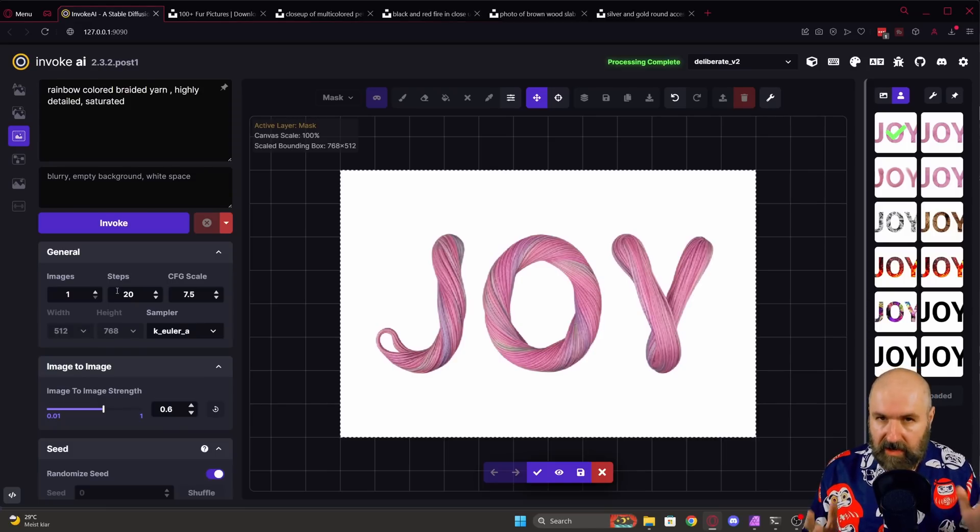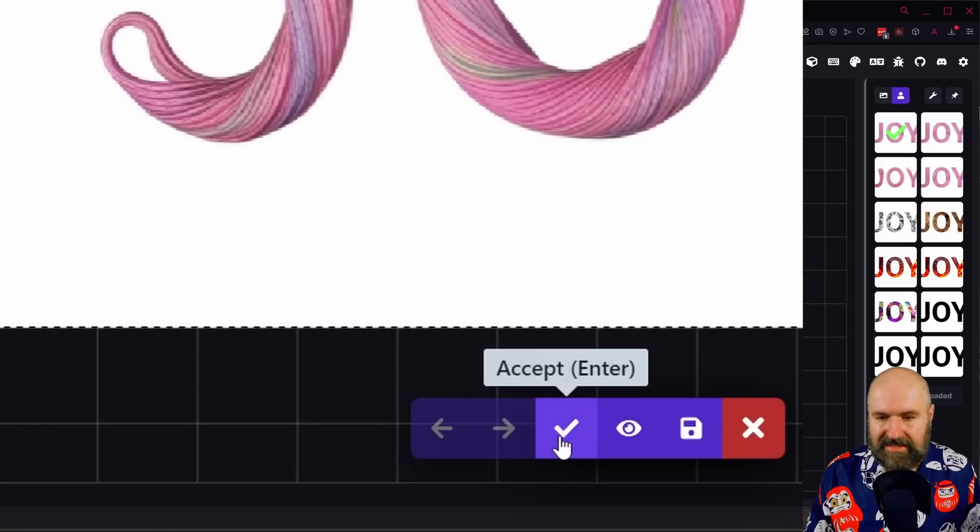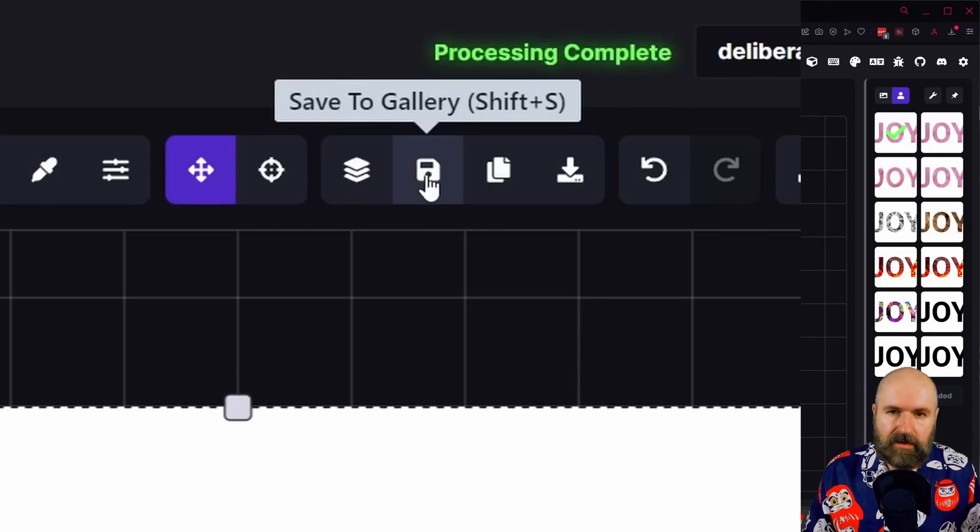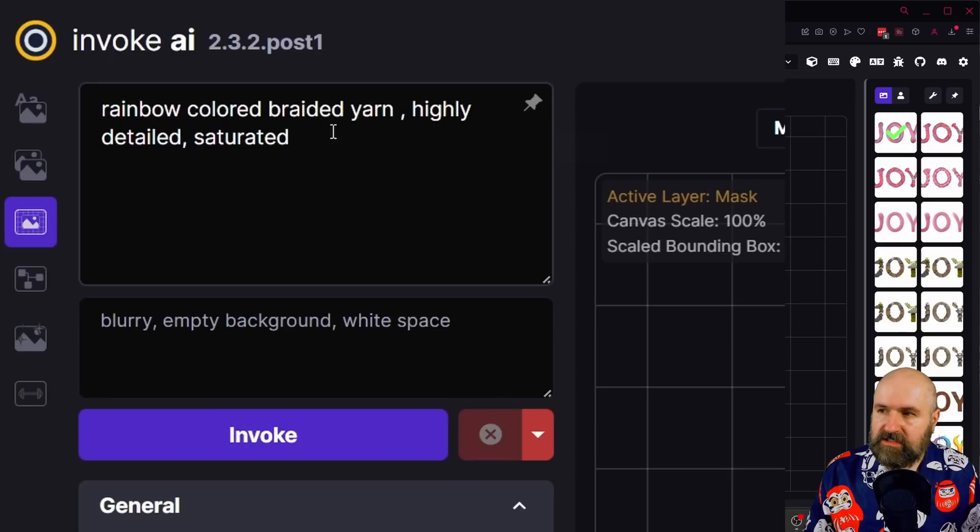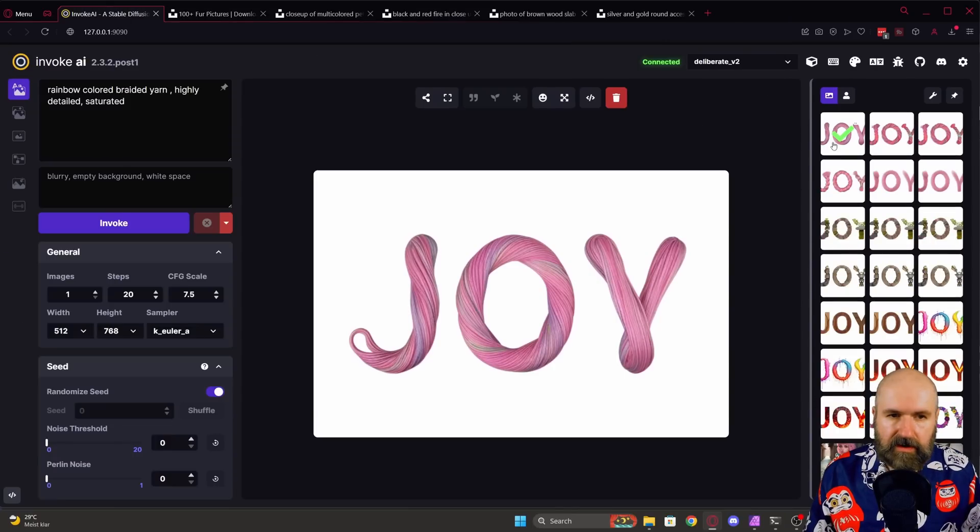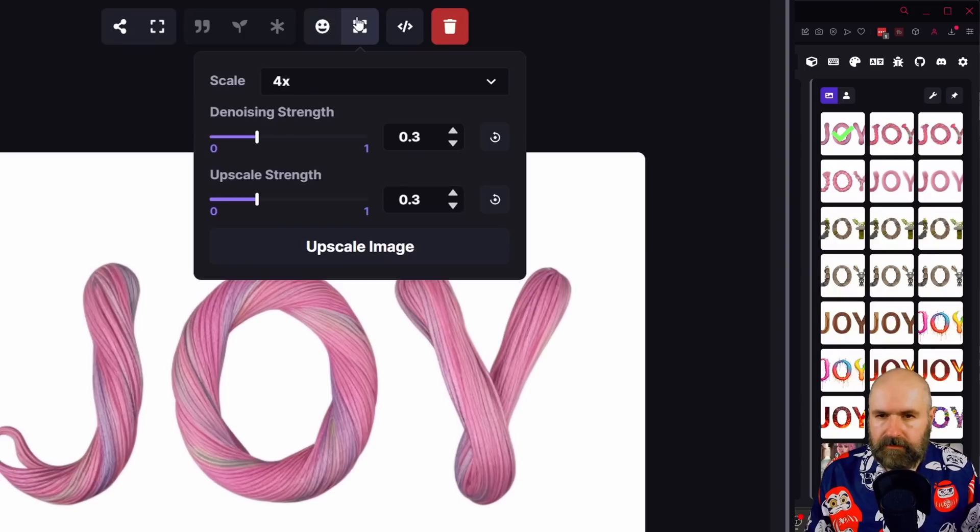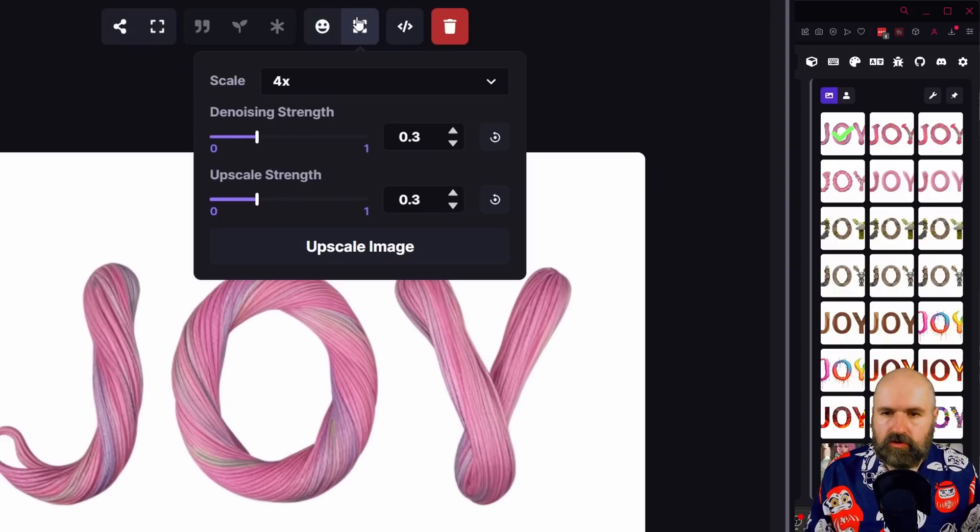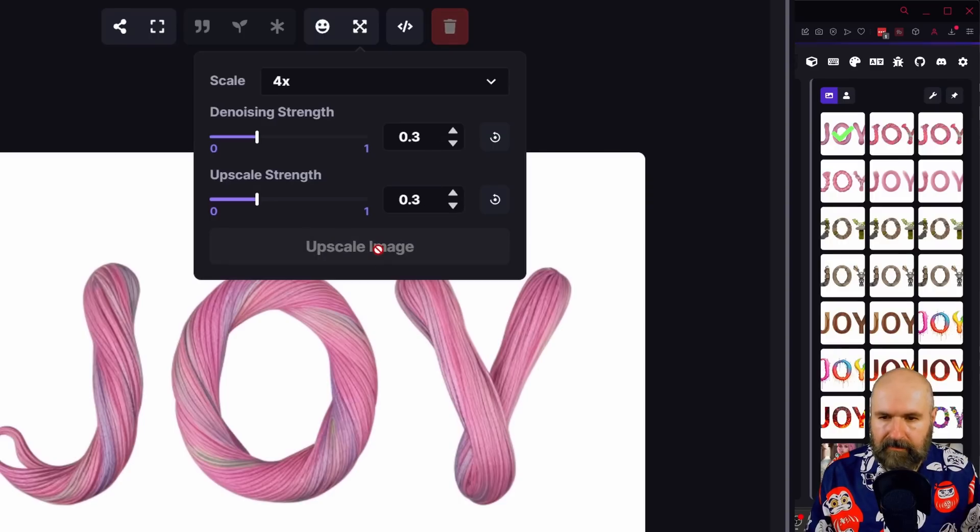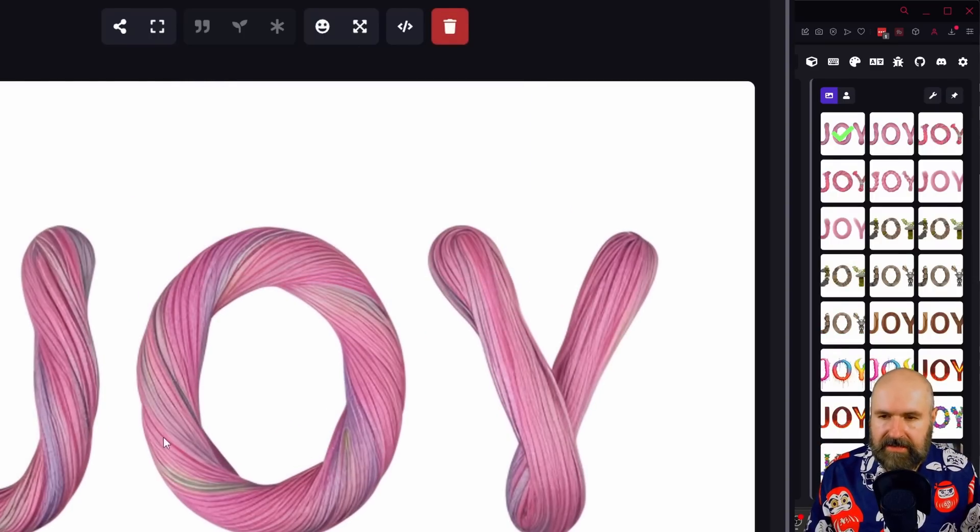When you're done with it, you click down here on the hook to accept the image. Then you want to click up here to save to gallery. You switch over to text to image. This already has the image loaded that you created. And then you want to click up here for upscale. To preserve the material qualities, you might want to lower the denoise strength and the upscale strength. So here I have both at 0.3. When we upscale, you can see that it still looks mostly like yarn.